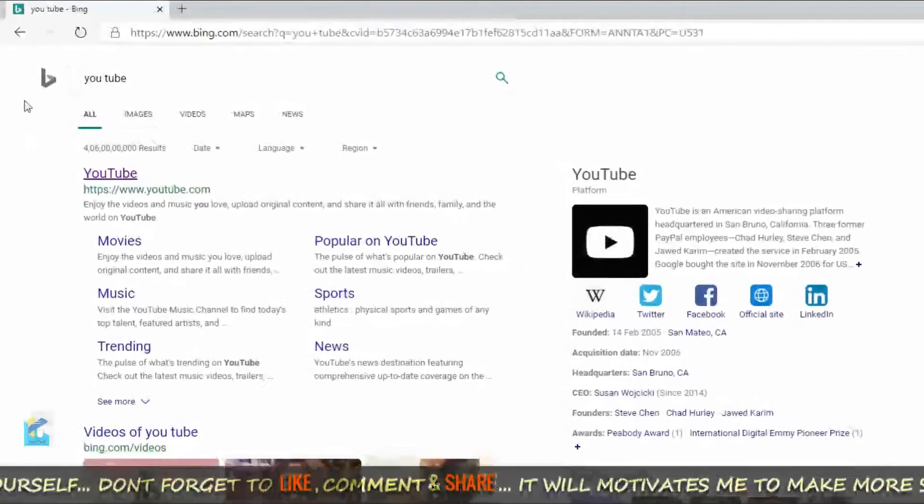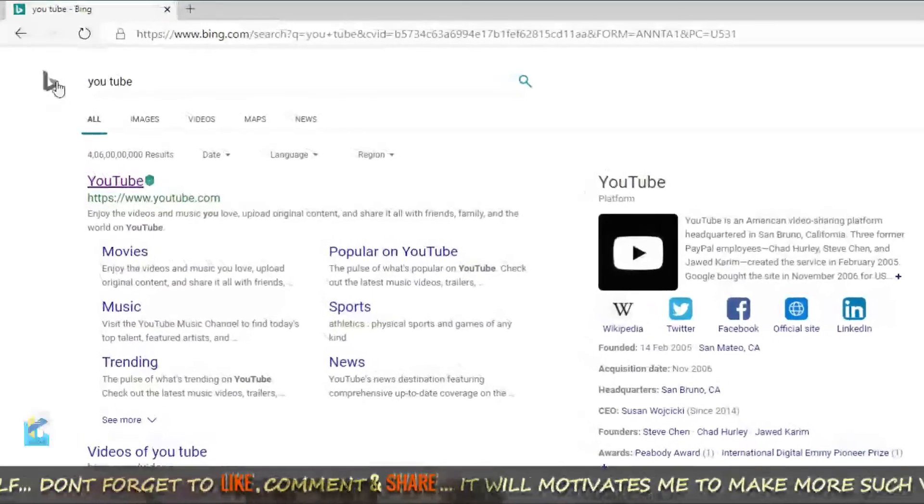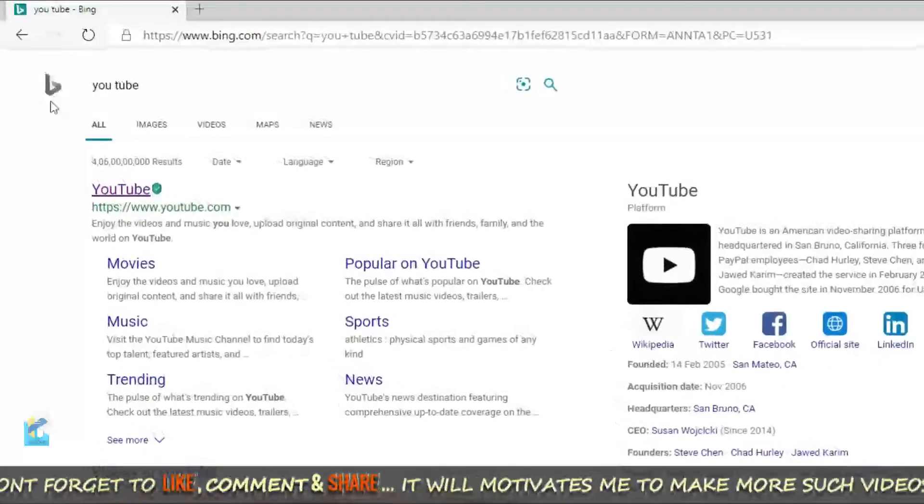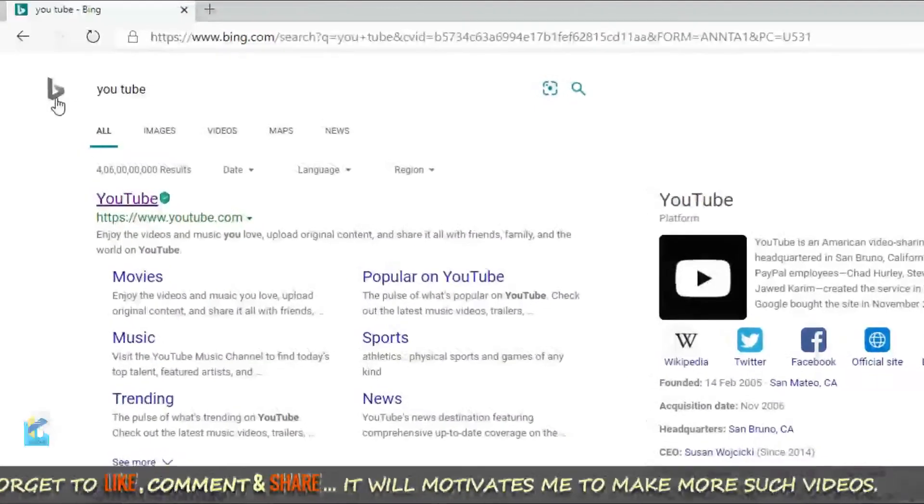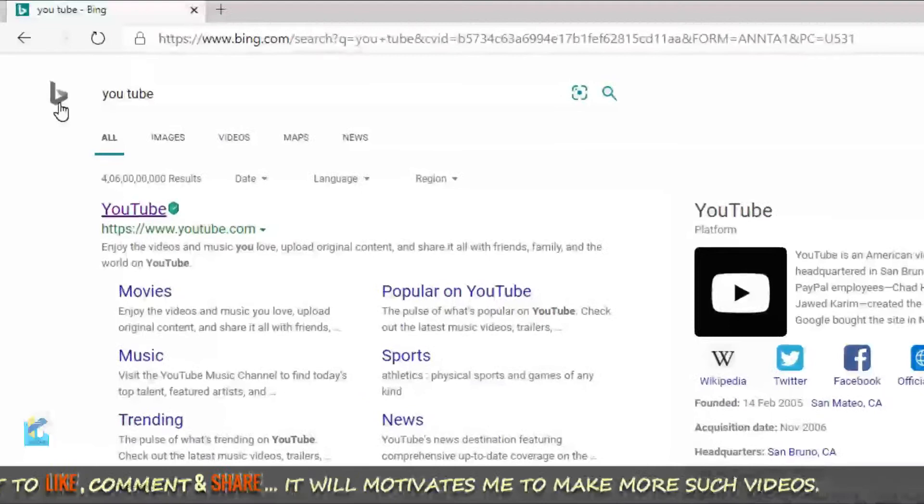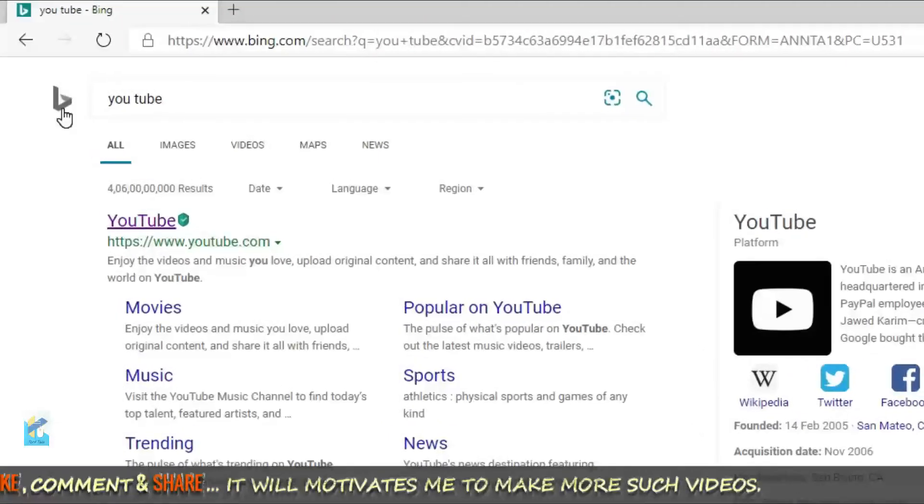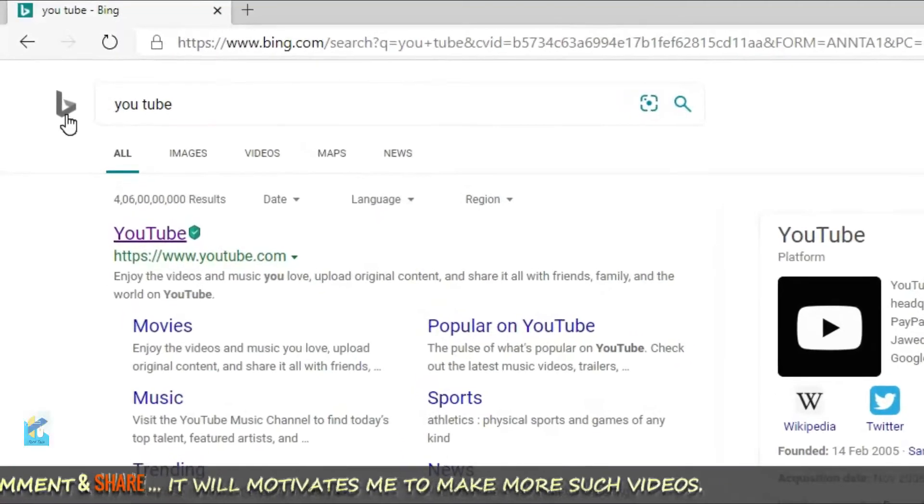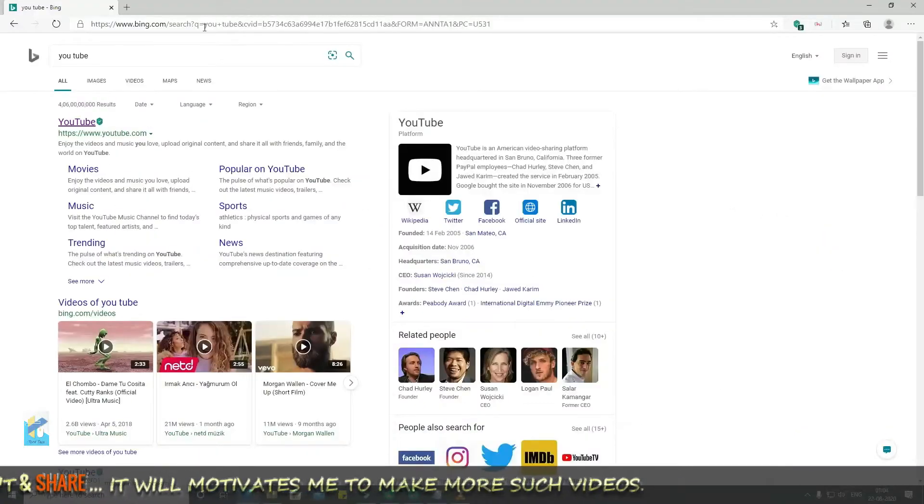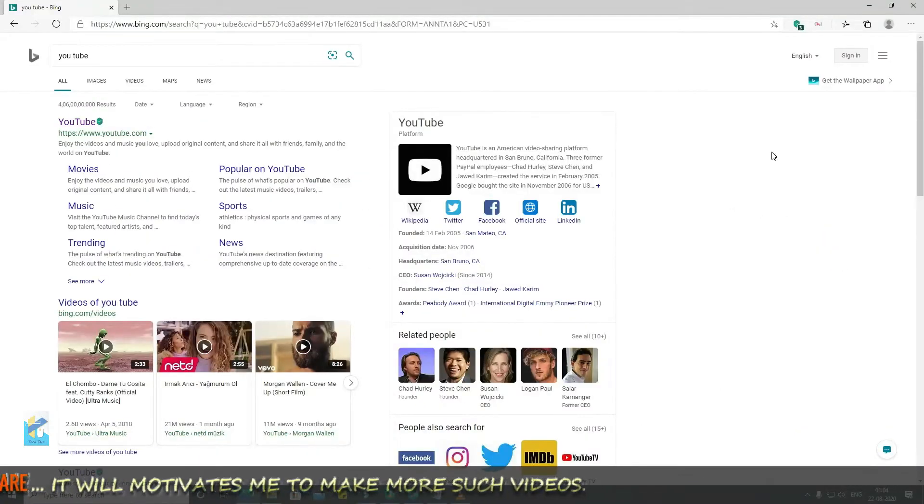So friends, you can see that Bing search engine is being used. In case, if you want to change it to Google, what do you need to do? So, for changing the search engine...